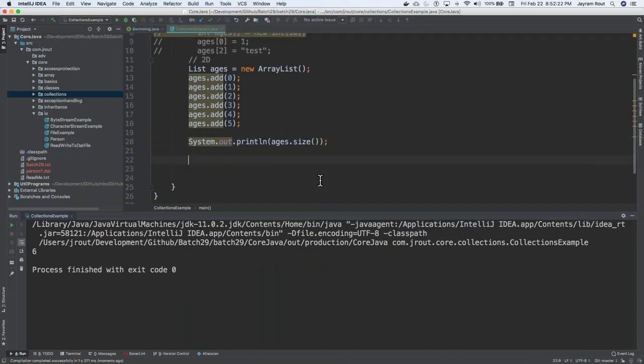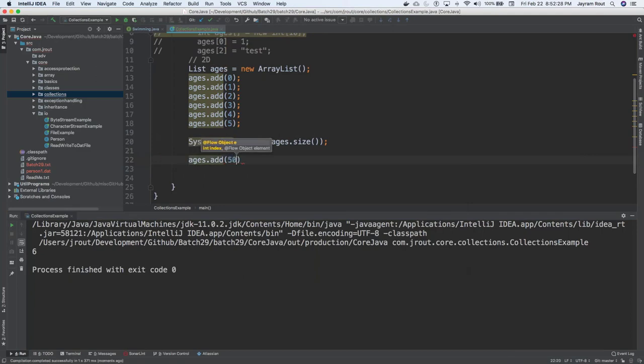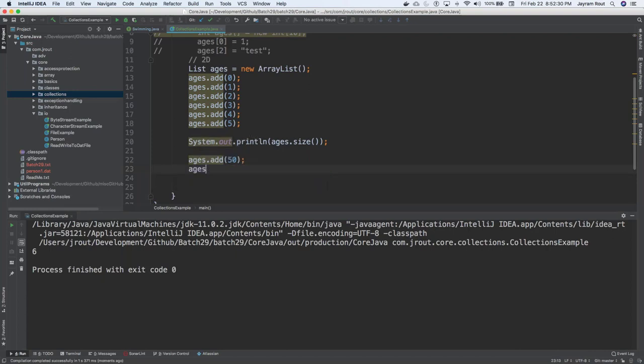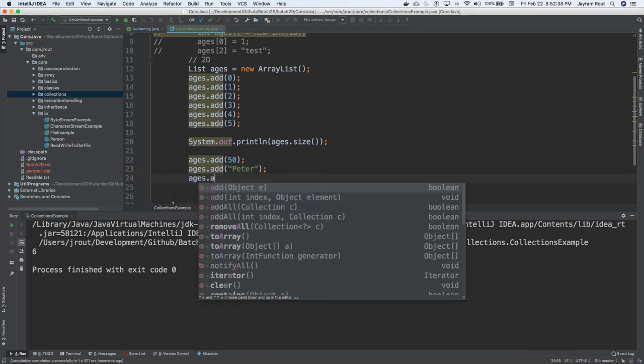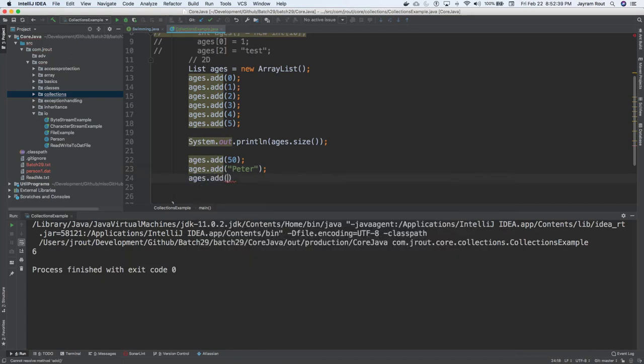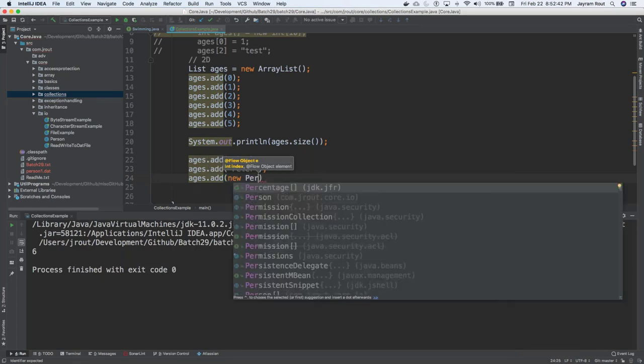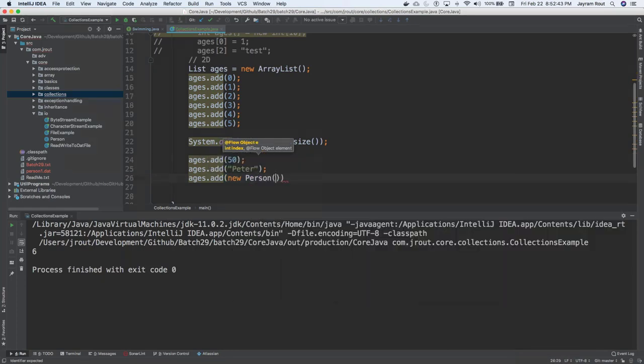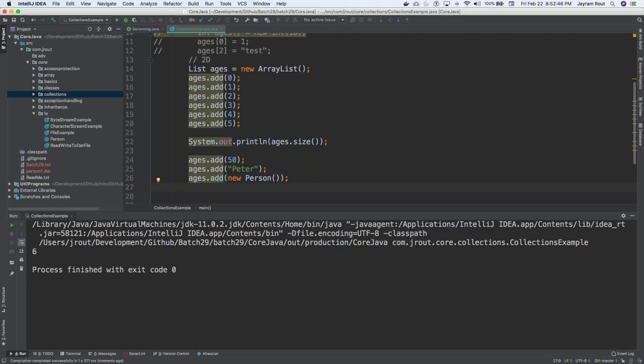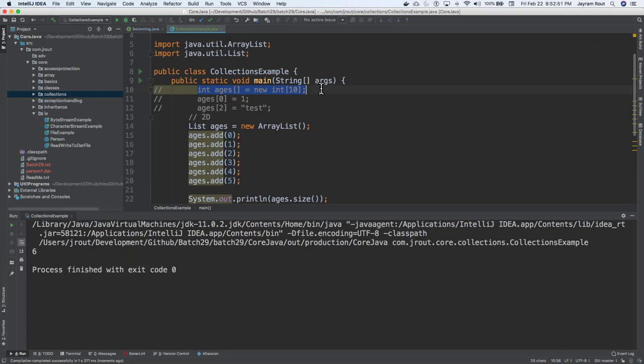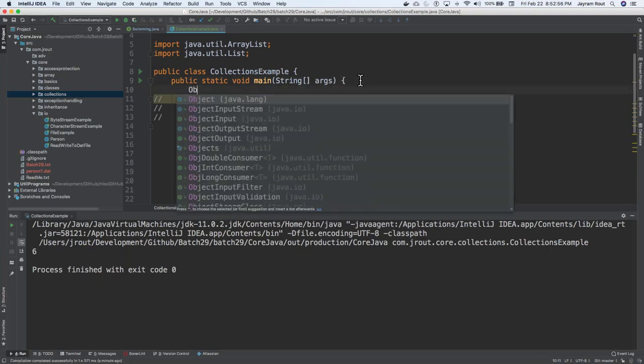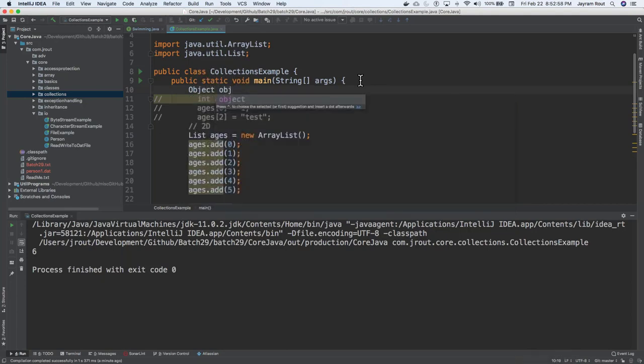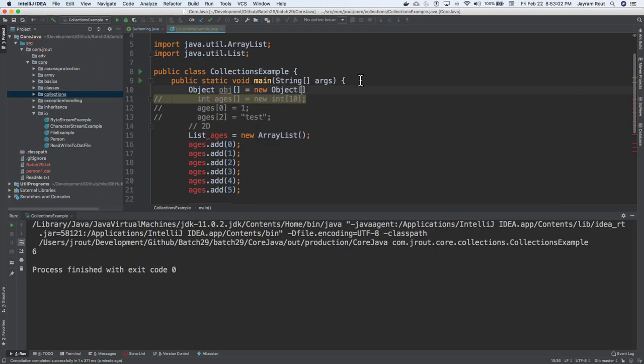Now, after that also, I can come here and say ages.add. Let's say anything I can add. 50. Ages.add. Peter. Ages.add. New of person. See this? I mean, there's no restriction for me right now. I can add anything inside this. Anything. But for the integer arrays, it was specific that you need to only add integers. Well, you can do other things also. You can even create an object array also.